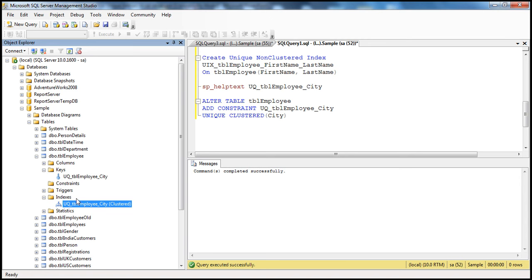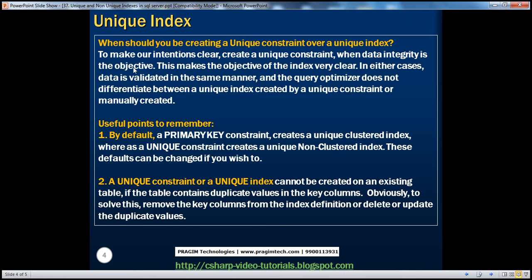Whether you add a unique constraint or create an index directly, there are two ways to create a unique index: by adding a unique constraint, or using a CREATE INDEX statement. In either case, the index is what enforces uniqueness. When should you create a unique constraint over a unique index? To make intentions clear, create a unique constraint when data integrity is the objective. Data is validated the same way in either case, and the query optimizer makes no difference between a unique index created via a constraint versus one created manually with CREATE INDEX.